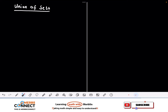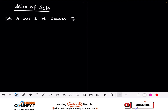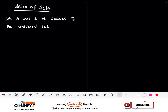We are going to first talk about the union of sets. Throughout the journey of sets there are some things we need to remember. Let's start by assuming that A and B are subsets of the universal set, represented by big U.